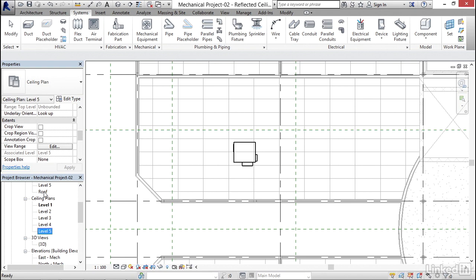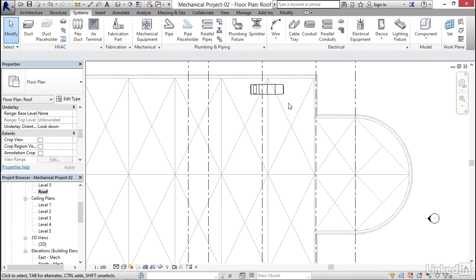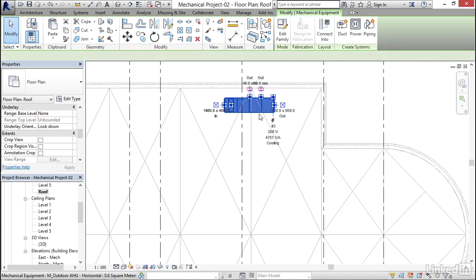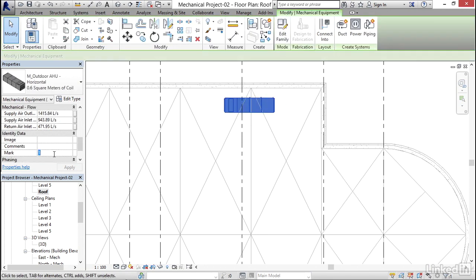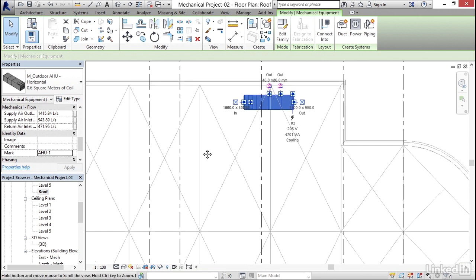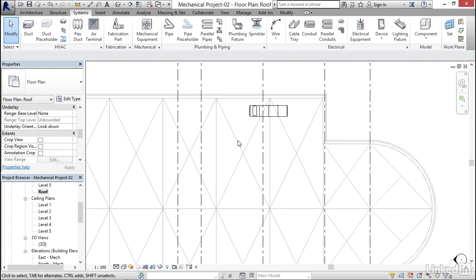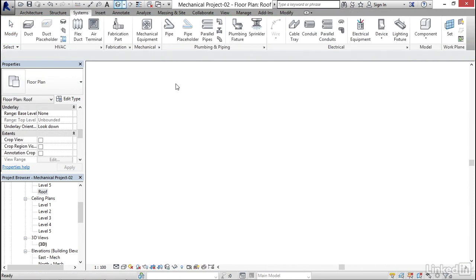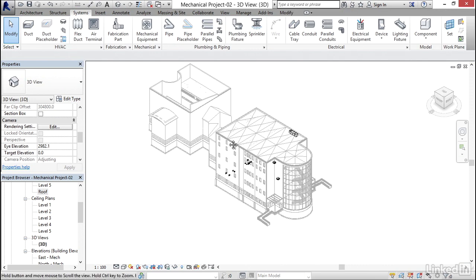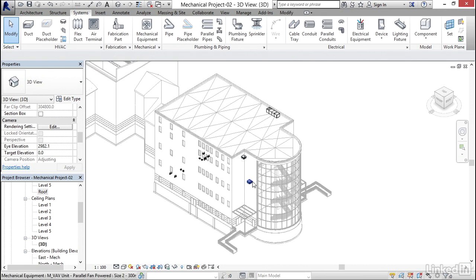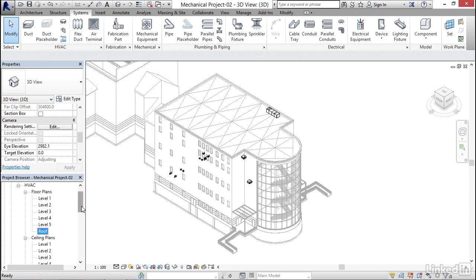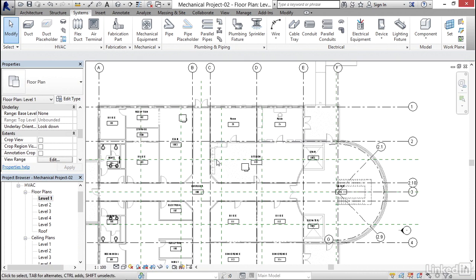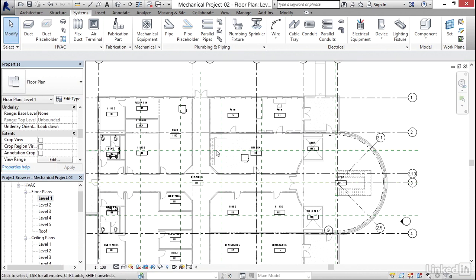I'm gonna double click on Roof. I'm gonna select my AHU. My mark is going to be AHU-1. I'm gonna click Apply. I'm gonna hit Escape a few times. I'm gonna go to a 3D view. It's not much, but we've got a good start. We can copy these VAVs around anywhere we want.